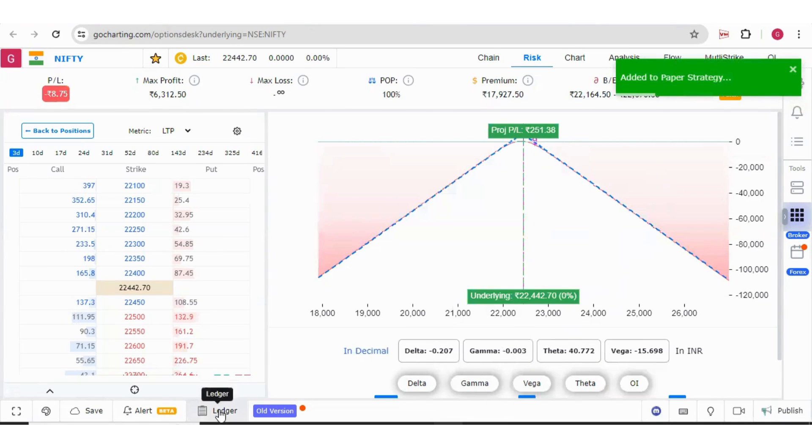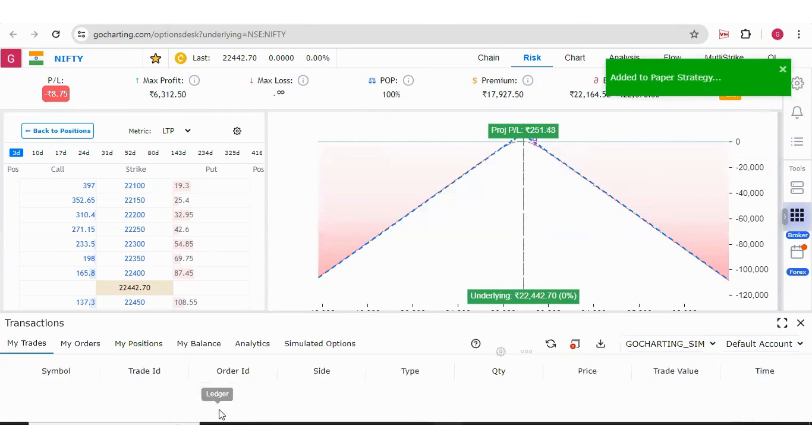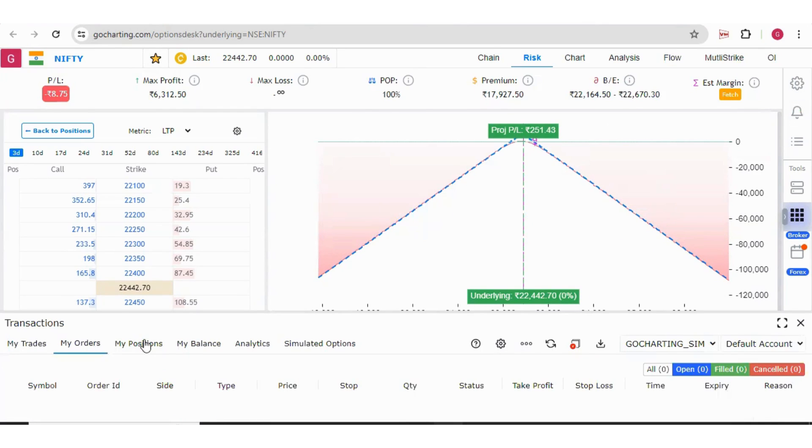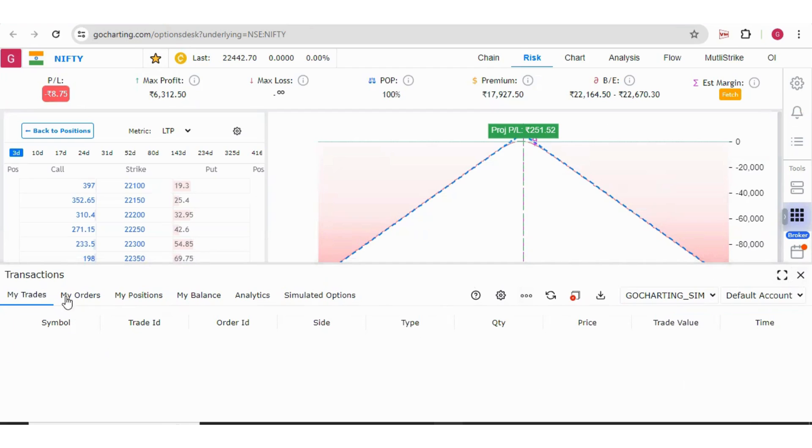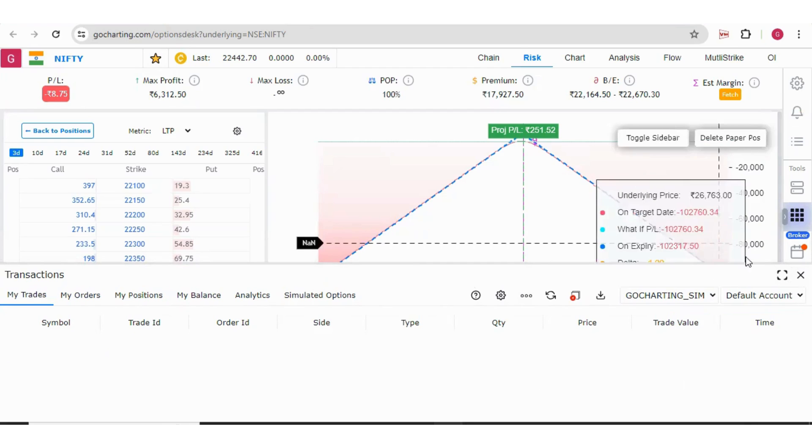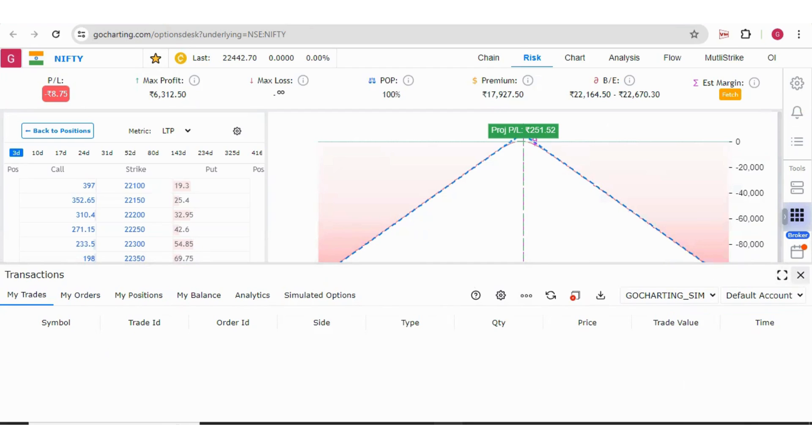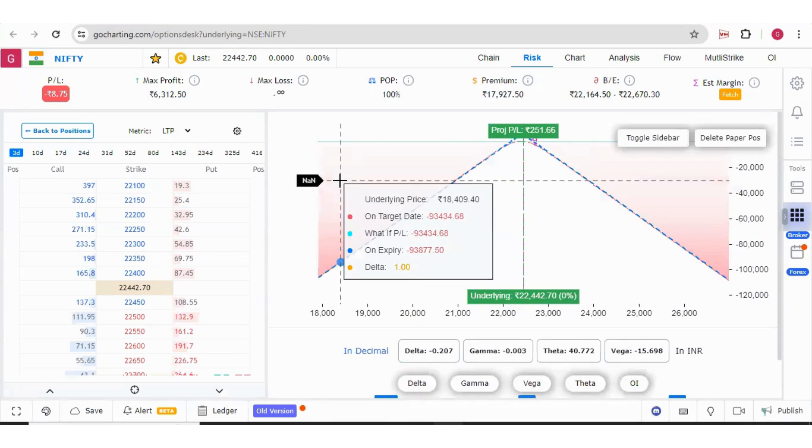If you want to see your position, simply go to laser and from here you can check your positions. Since the market is closed, you are not able to see any positions, but that's how you are going to do it.